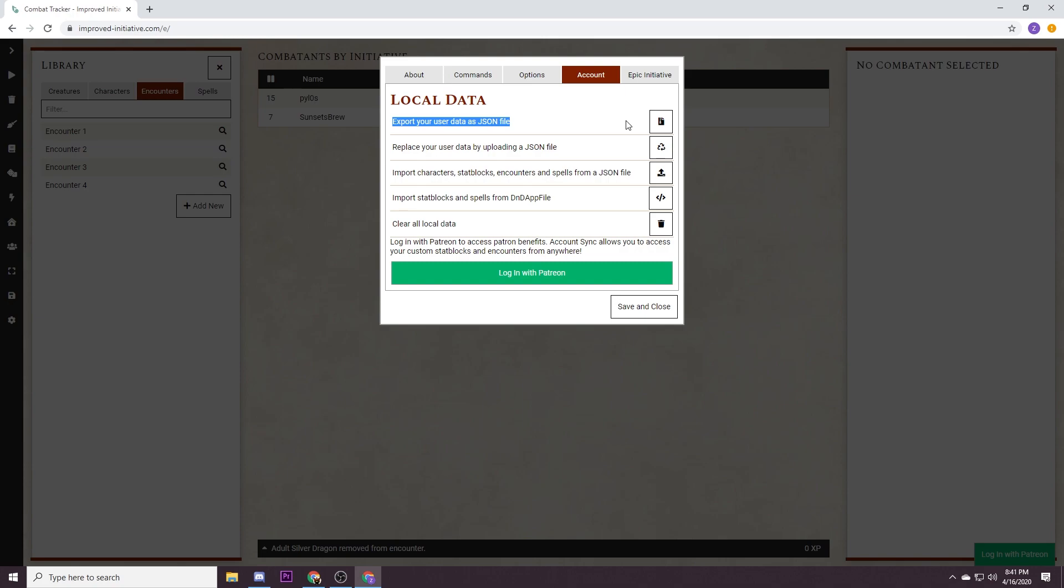Just to load it back in after you come back in a couple days or after your session, you want to reload your data, you're going to come back to this tab and go replace your user data by uploading a JSON file.